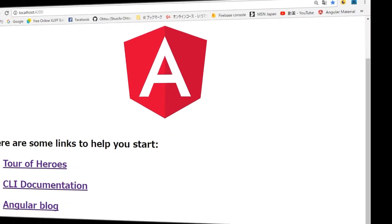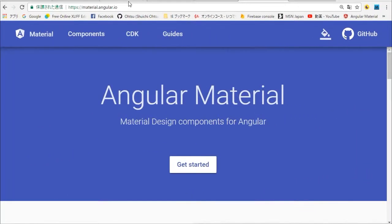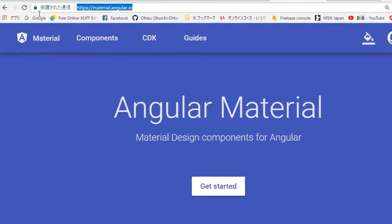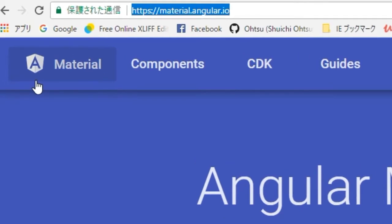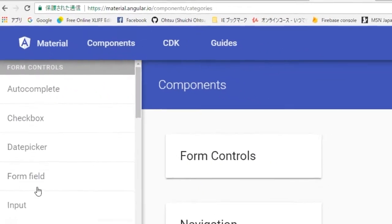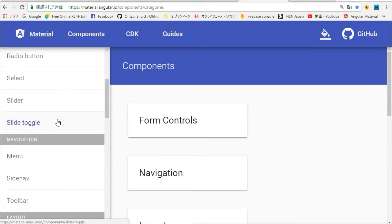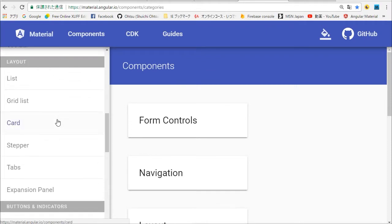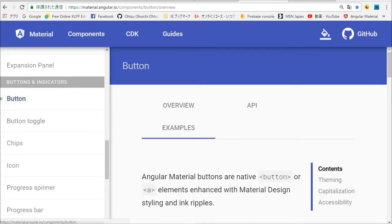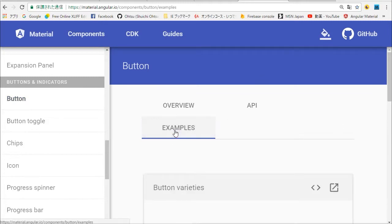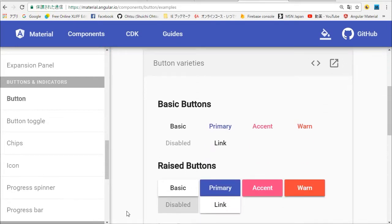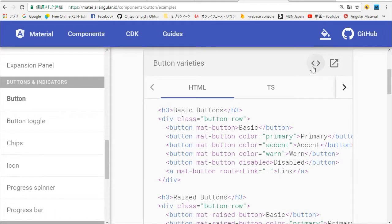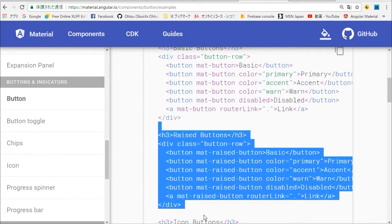All right, next we're going to edit the home page. In your browser open Angular Material top page. Its URL is https://material.io. In this page click components in the top menu. In the components page select button in the left panel. In the button page select examples in the menu, click view source icon and copy the target HTML source. In this case we are going to copy raised buttons part.